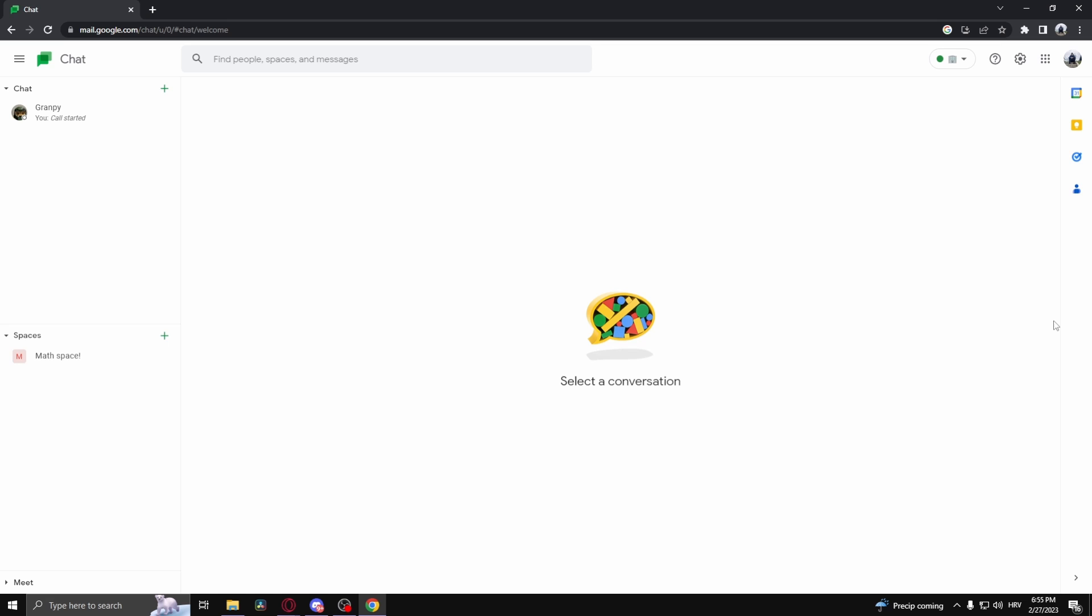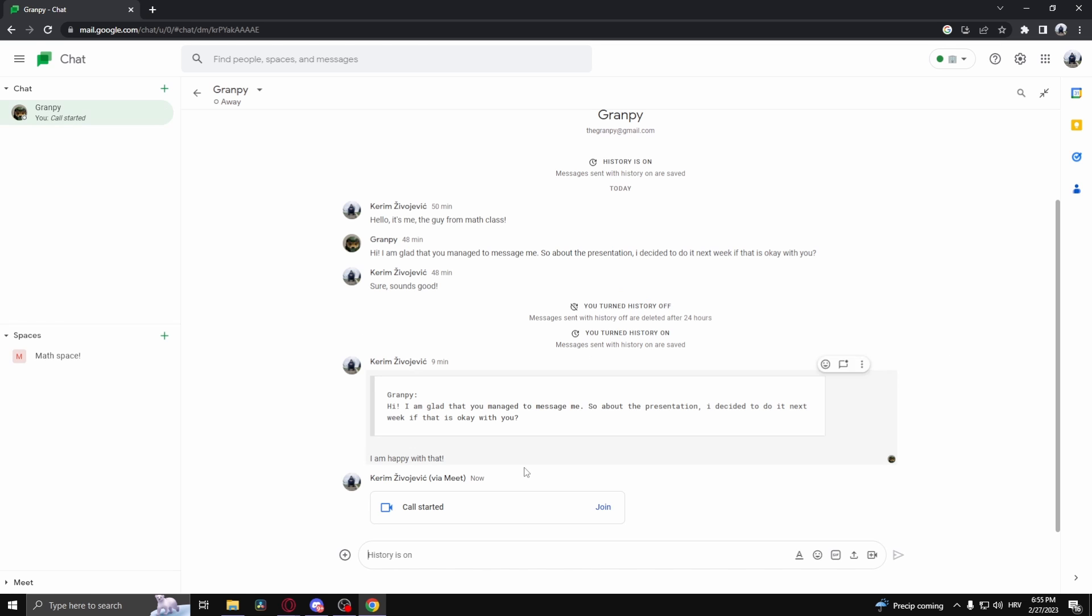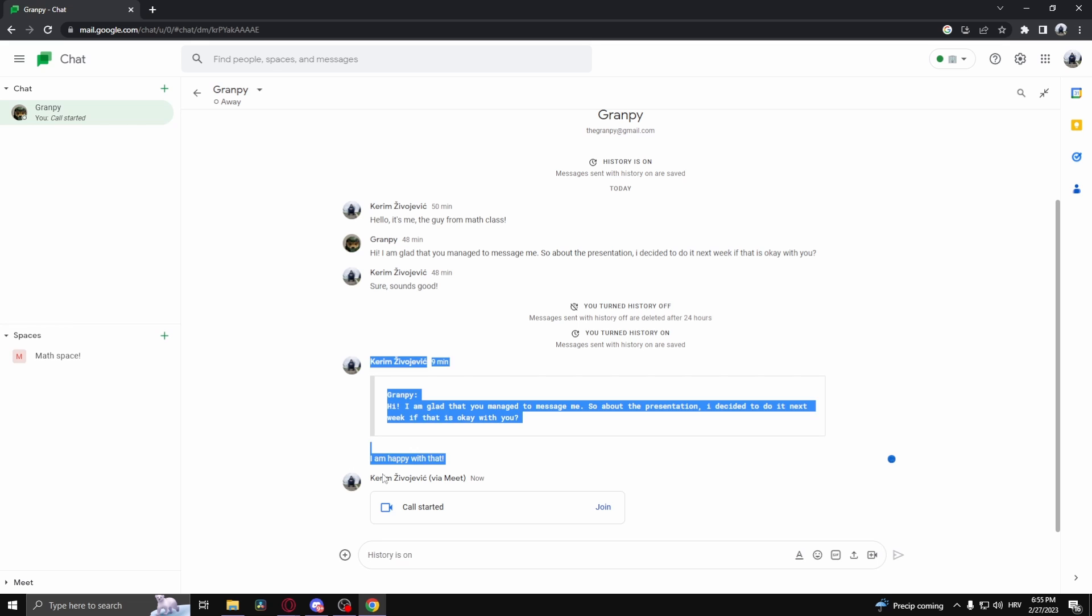As you can see, now when I head back into the browser while the call is starting, you can actually see in the chat that I started the call.